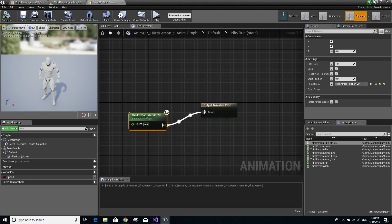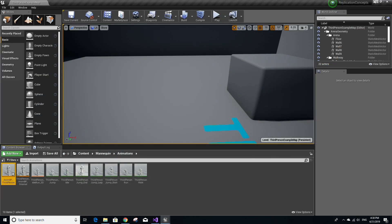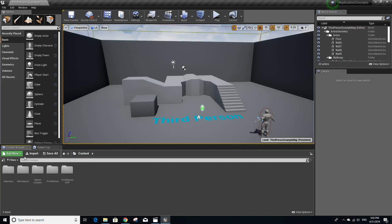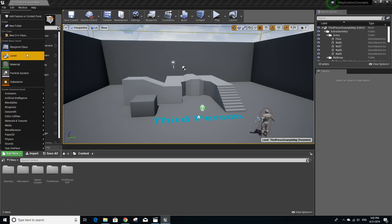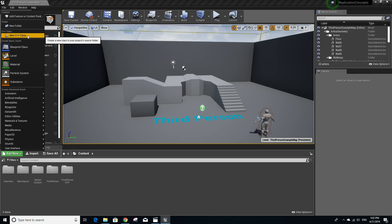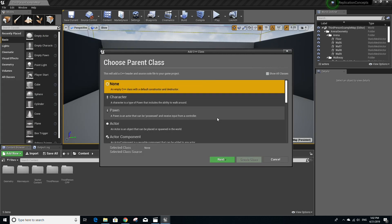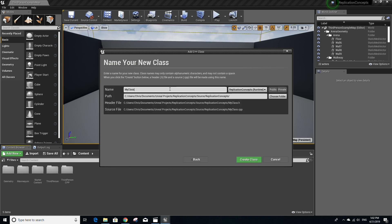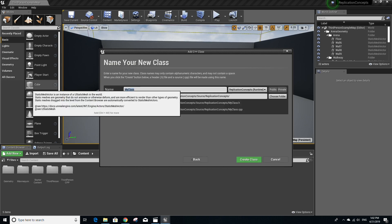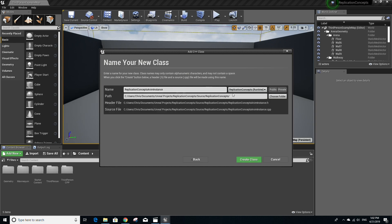Now, let's go back to the content browser and go to add new here so that we can create a new C++ class. For the parent class, I'm just going to choose none. Click on next. I'm going to name mine ReplicationConceptsAnimInstance. You can name it whatever you want. Then I'm going to click create class.